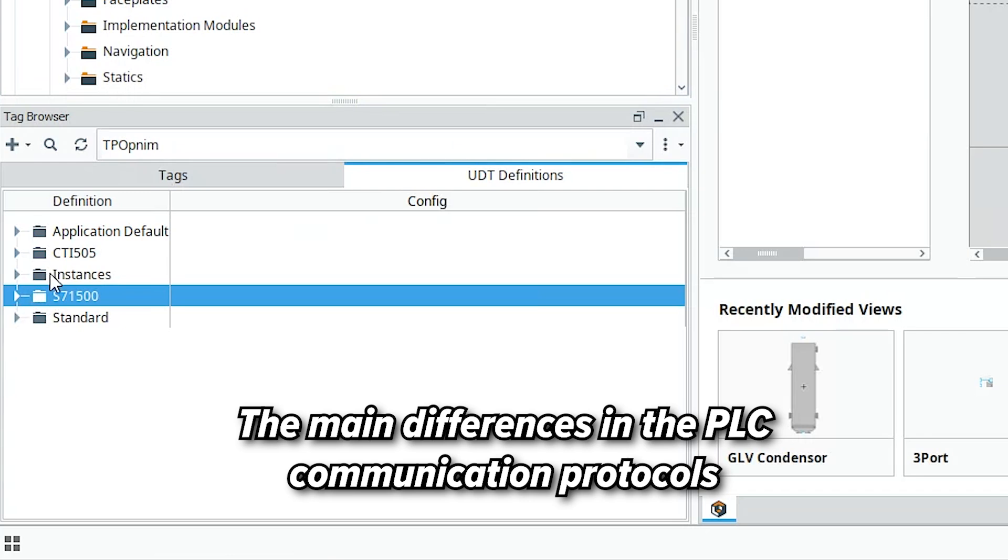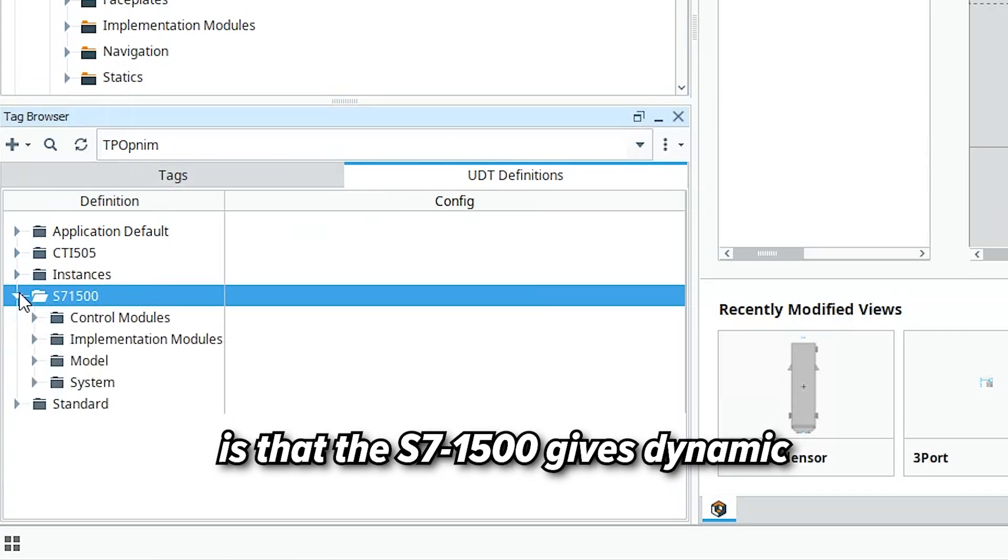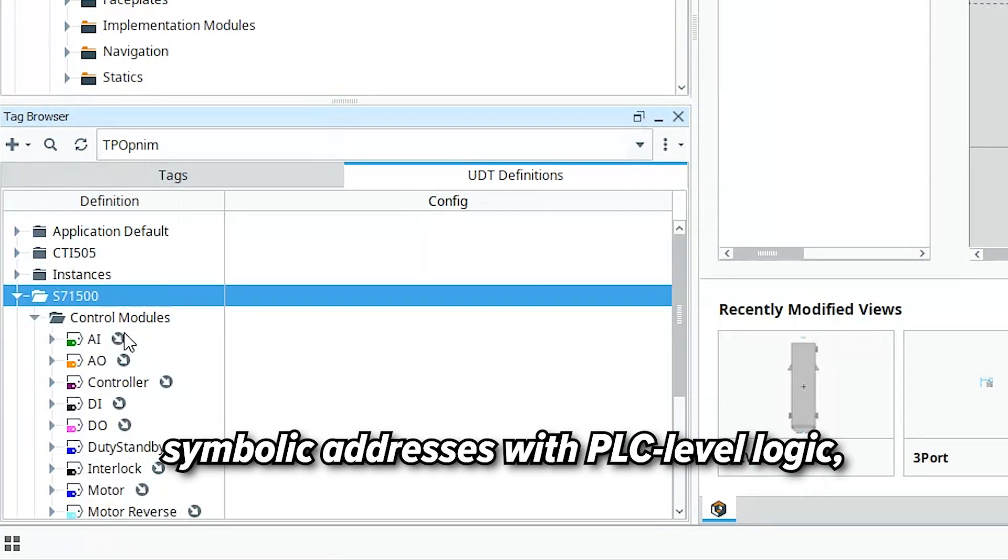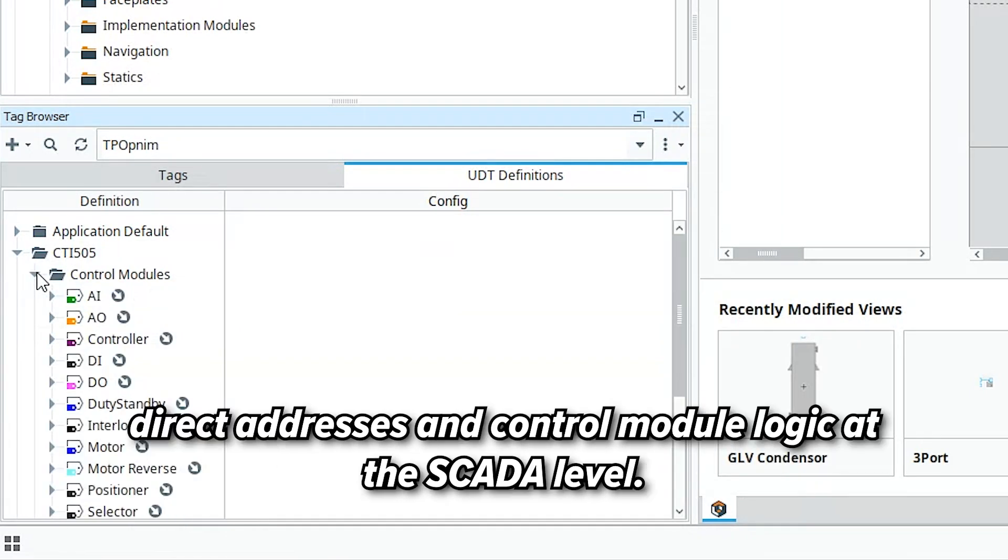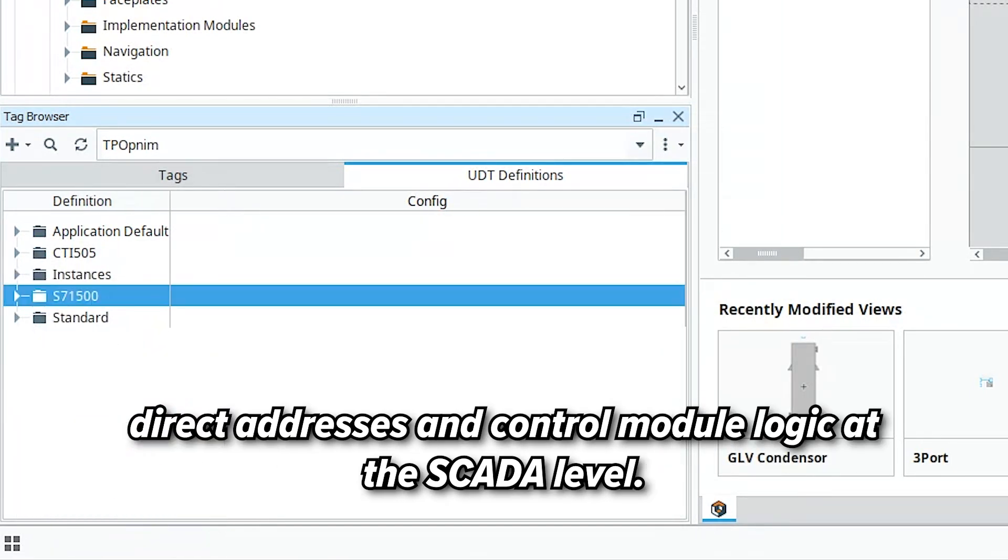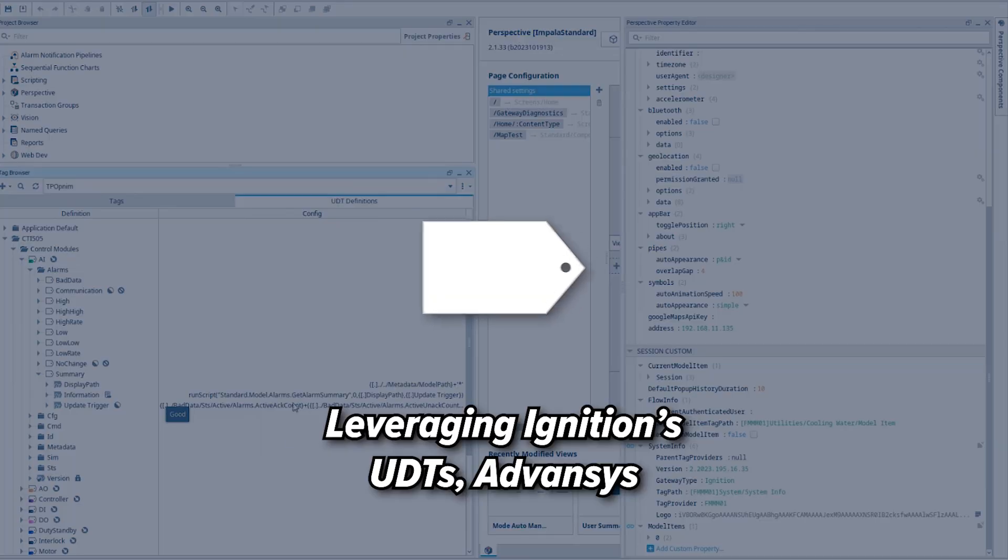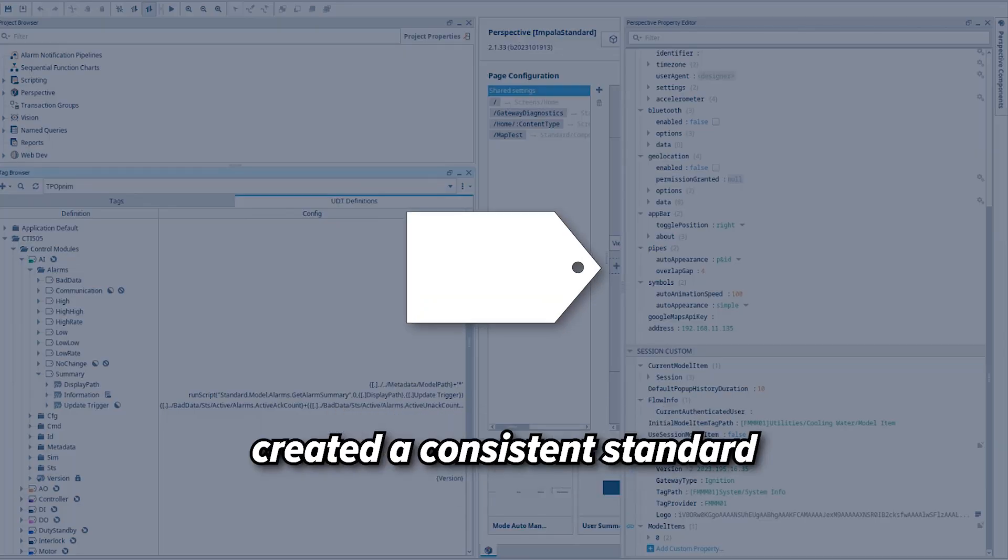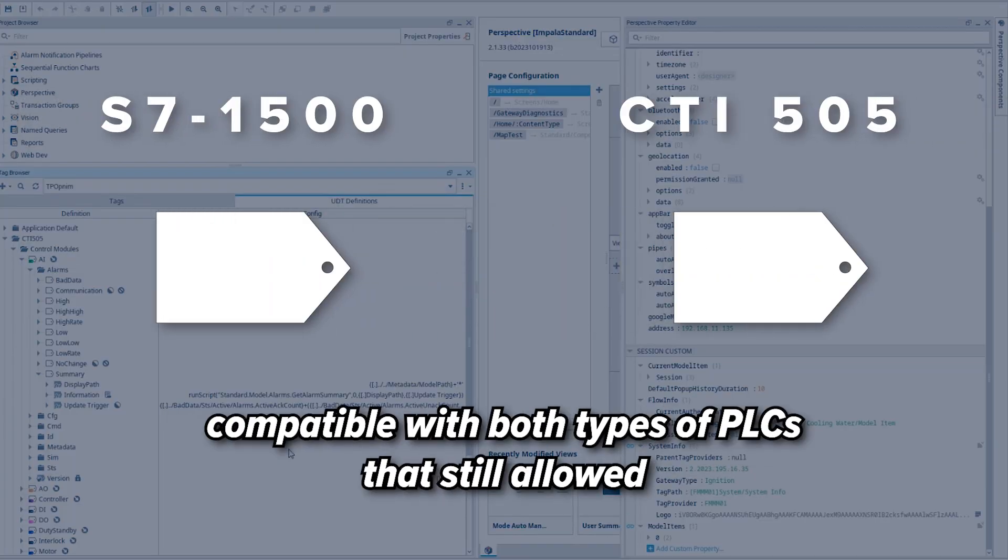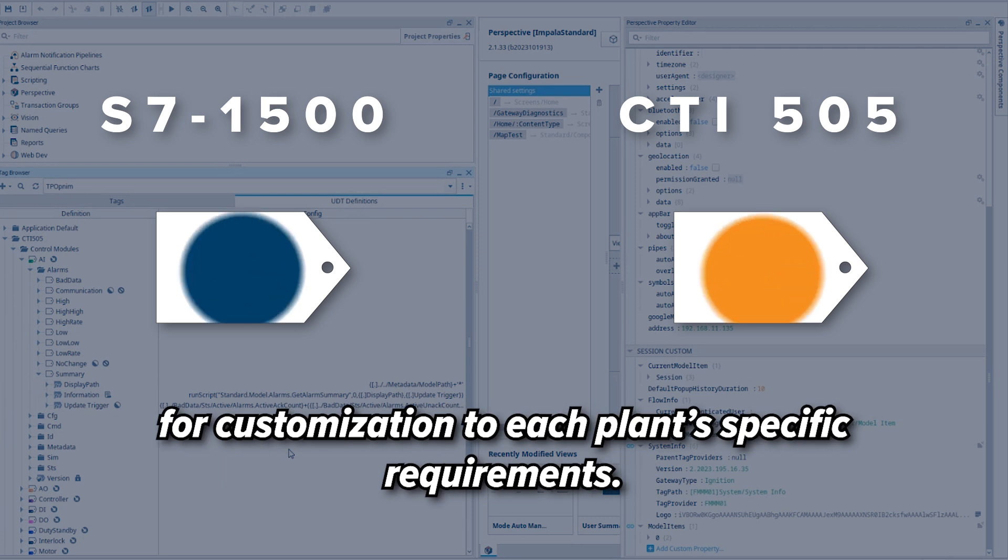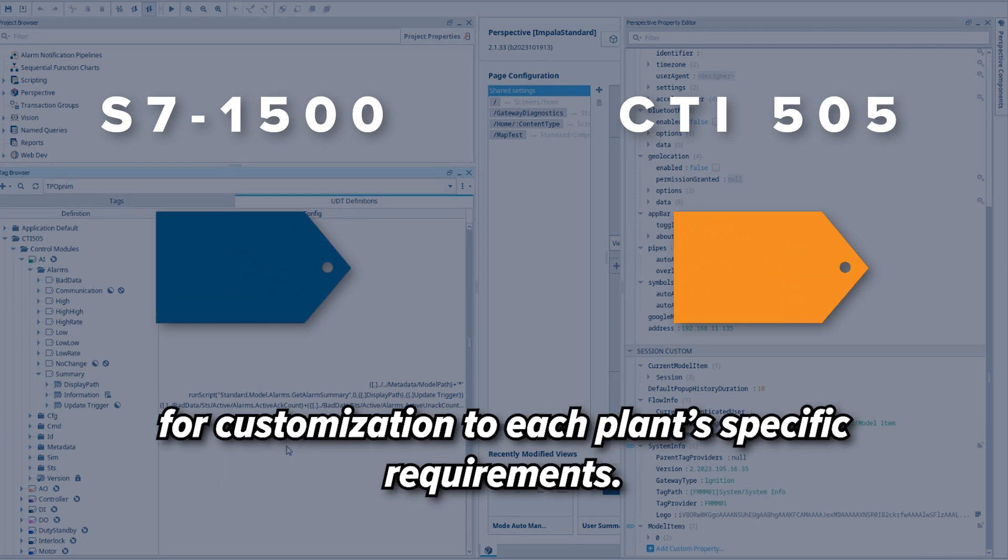The main differences in the PLC communication protocols is that the S7-1500 gives dynamic symbolic addresses with PLC-level logic, while the CTI-505 requires direct addresses and Control Module logic at the SCADA level. Leveraging Ignition's UDTs, Advancis created a consistent standard compatible with both types of PLCs that still allowed for customization to each plant's specific requirements.